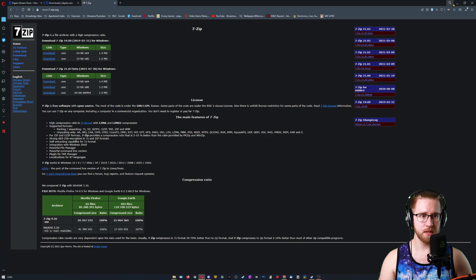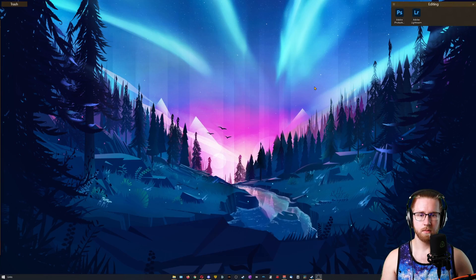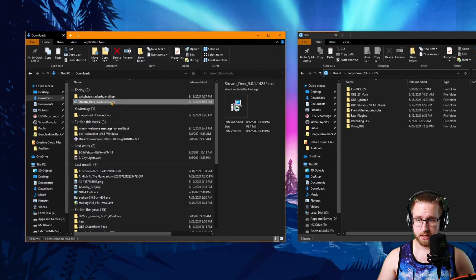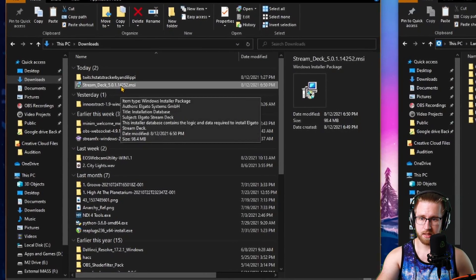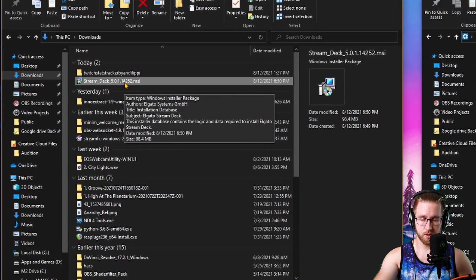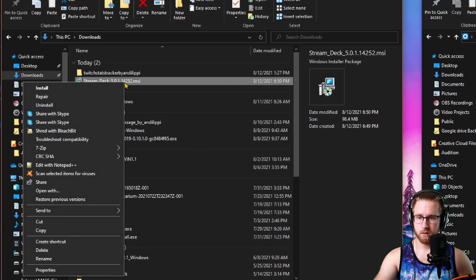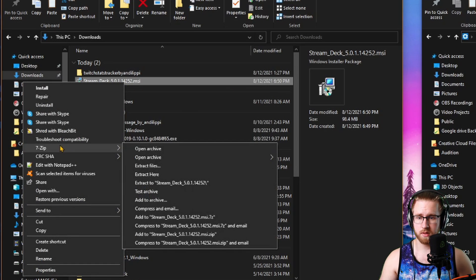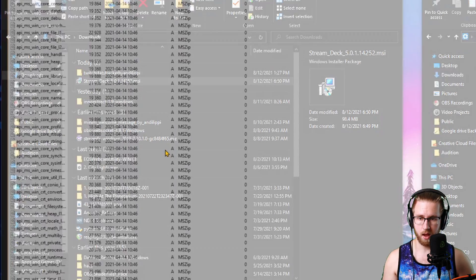Once you have both of these downloaded, make sure you have 7-zip installed. In our case here, I've got this .msi from the Stream Deck right here. Right-click it after you have 7-zip installed and go to open archive.